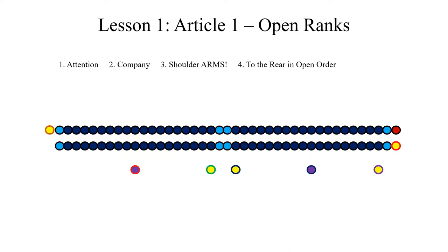Upon this the covering sergeant and the left guide will step smartly off to the rear four paces from the front rank in order to mark the alignment of the rear rank. In other words, the second sergeant is going to take four steps back. They will judge this distance by the eye and not counting the steps actually.